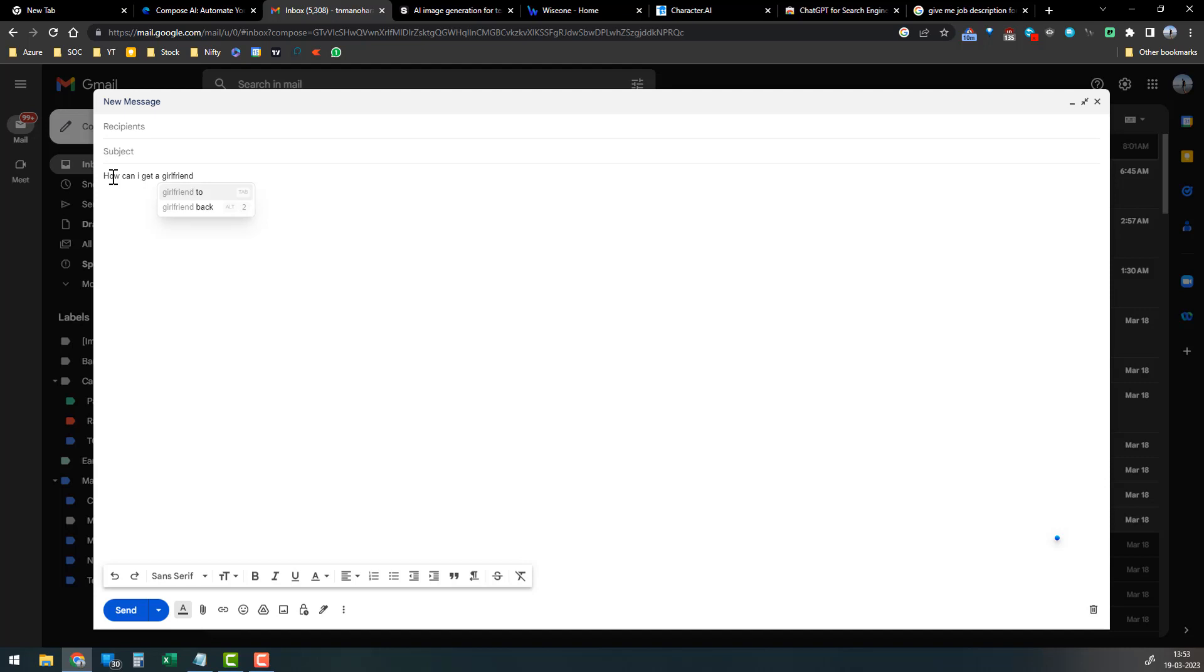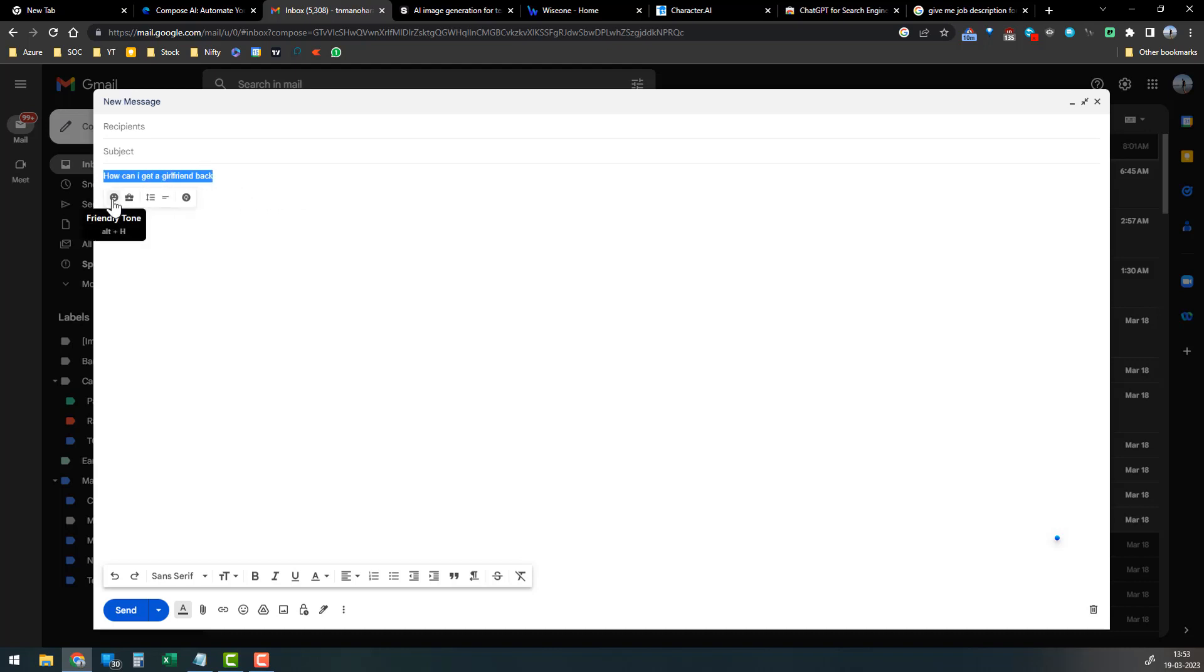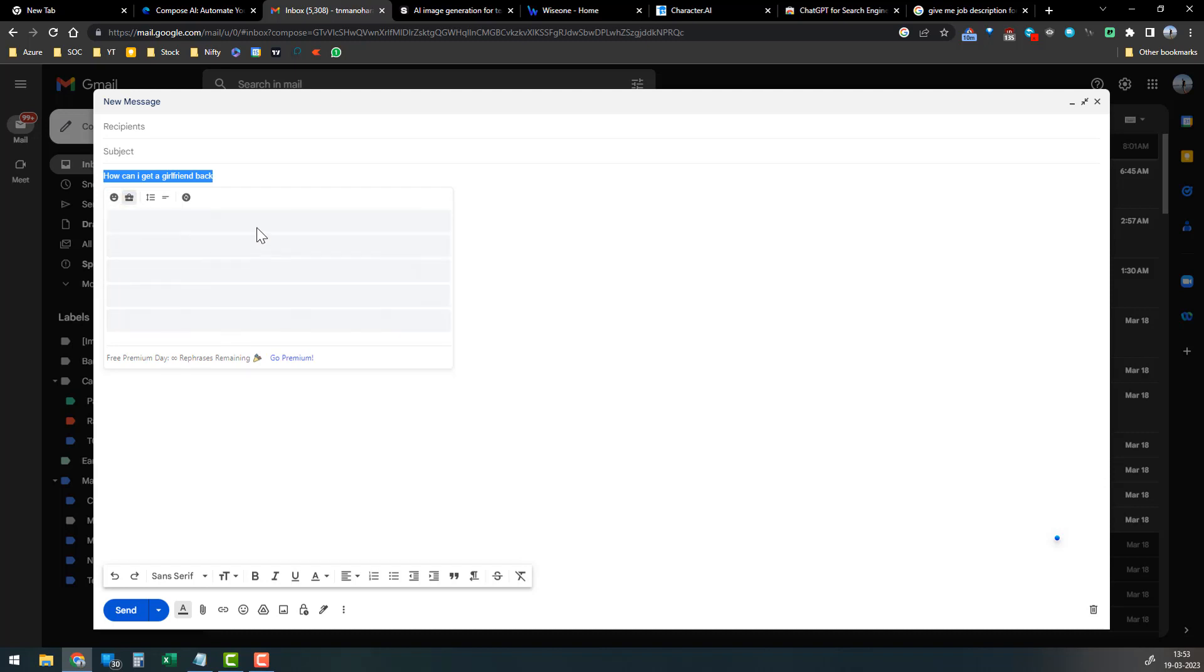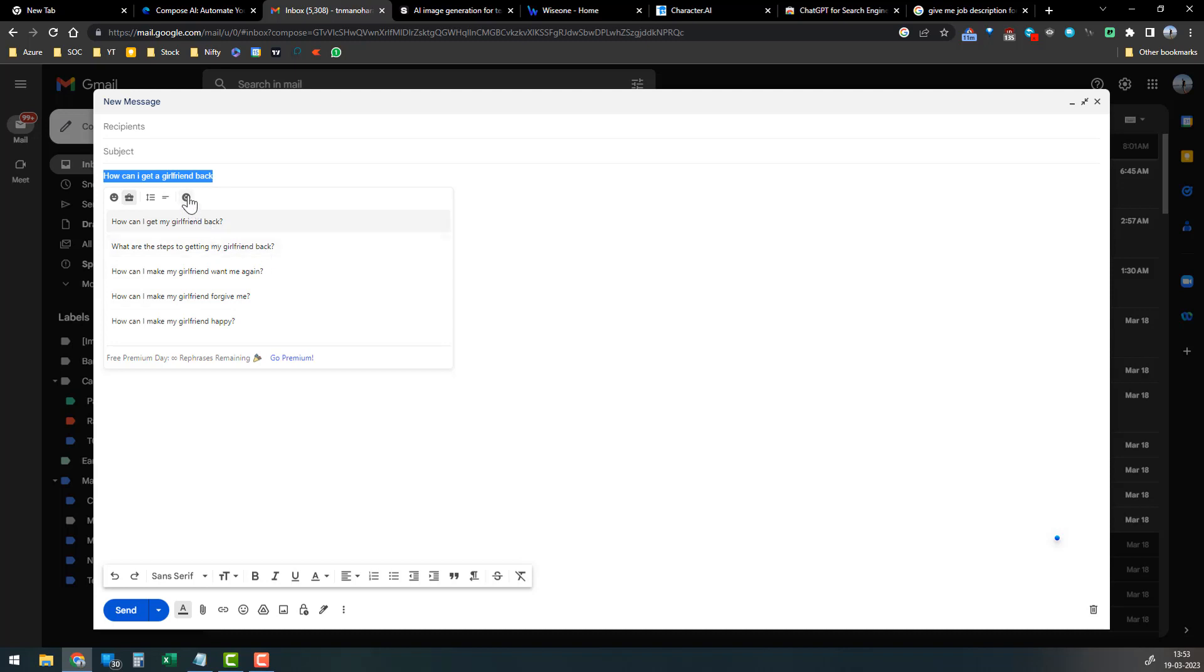So it will do the auto-completion, making it easy for your writing. You can refresh the sentences here. It has a friendly tone - it will refresh and share different lines or sentences for you.